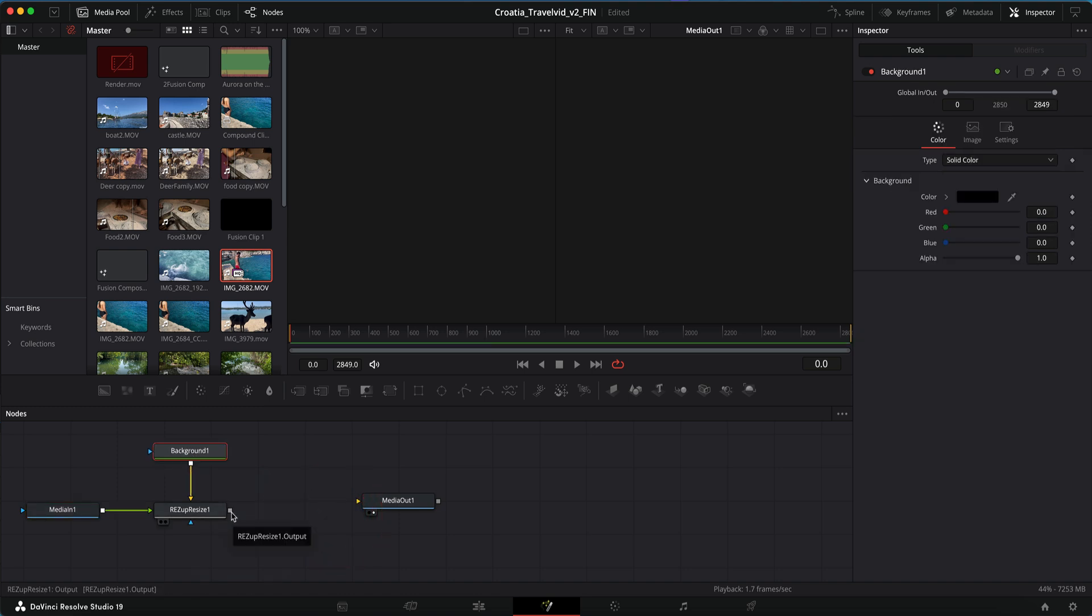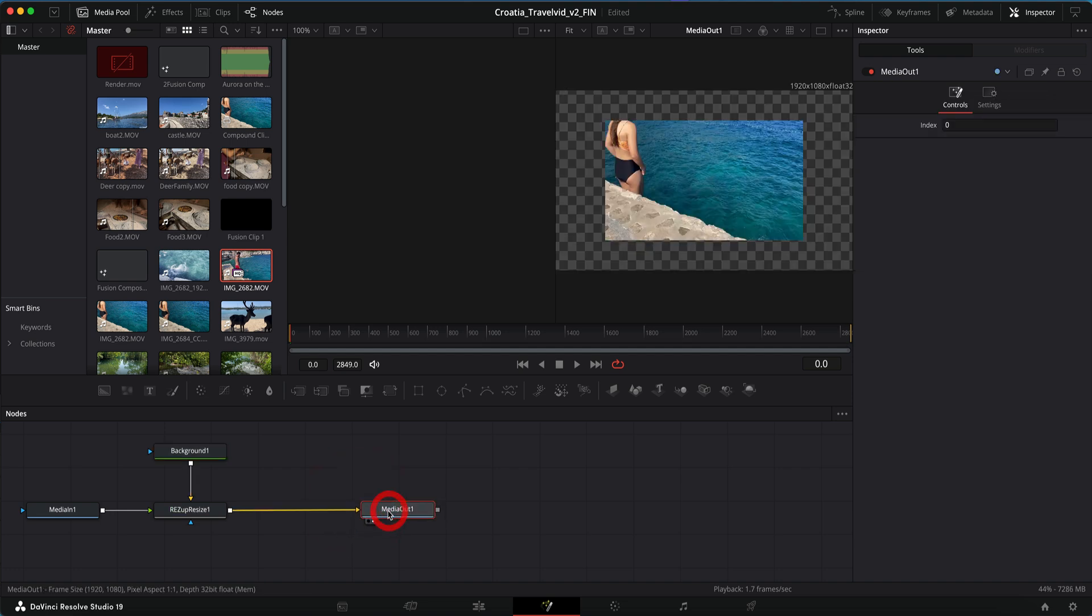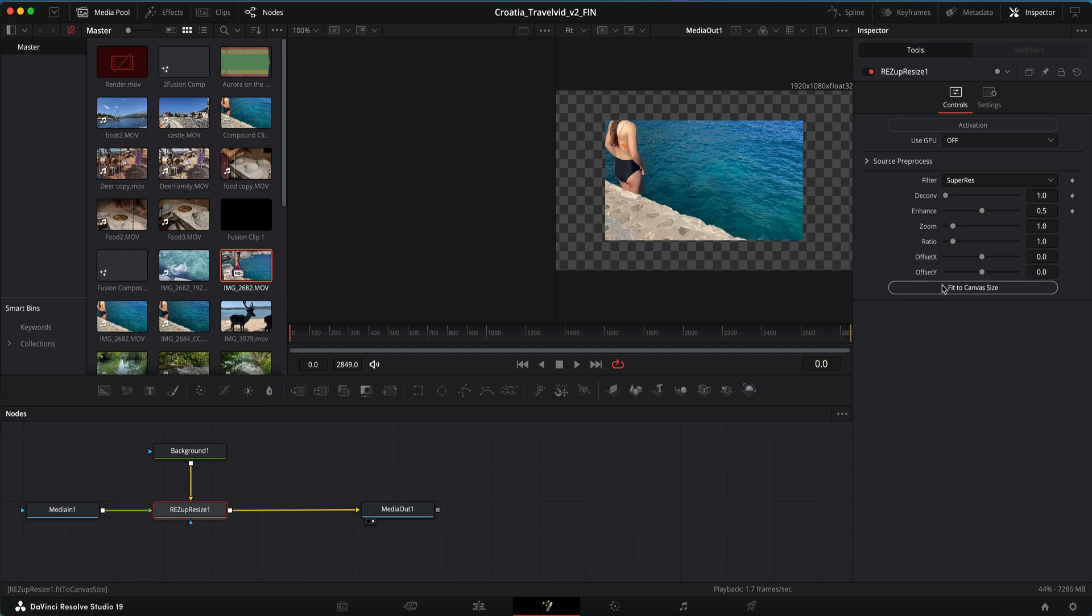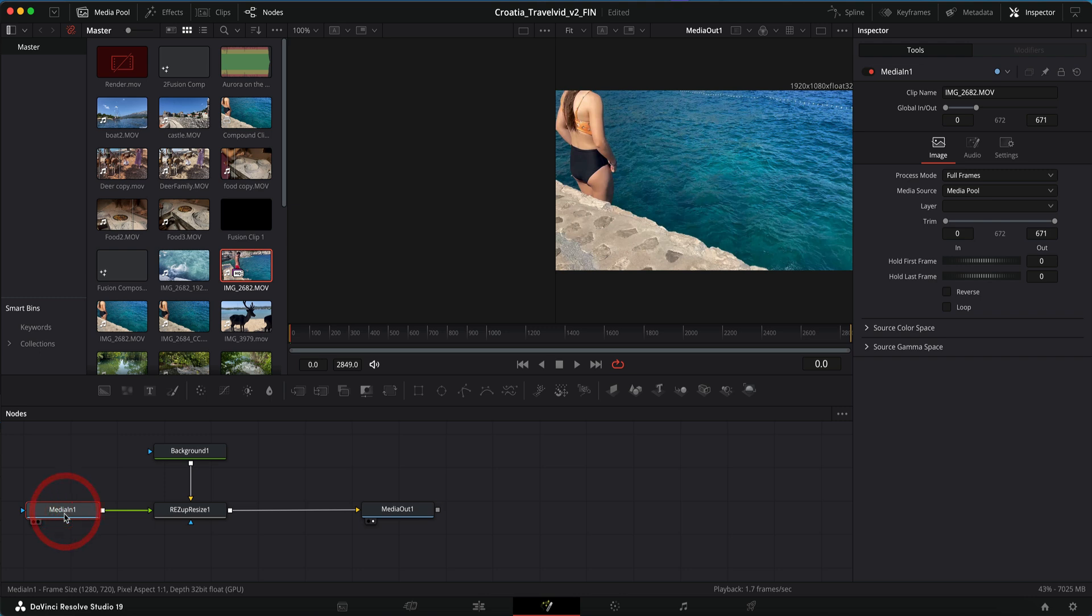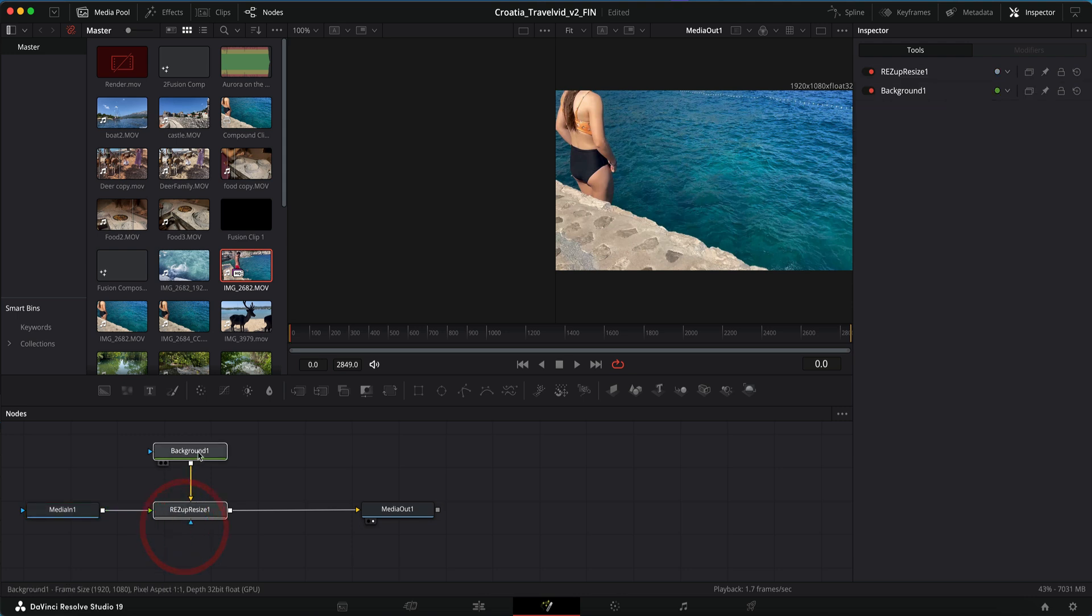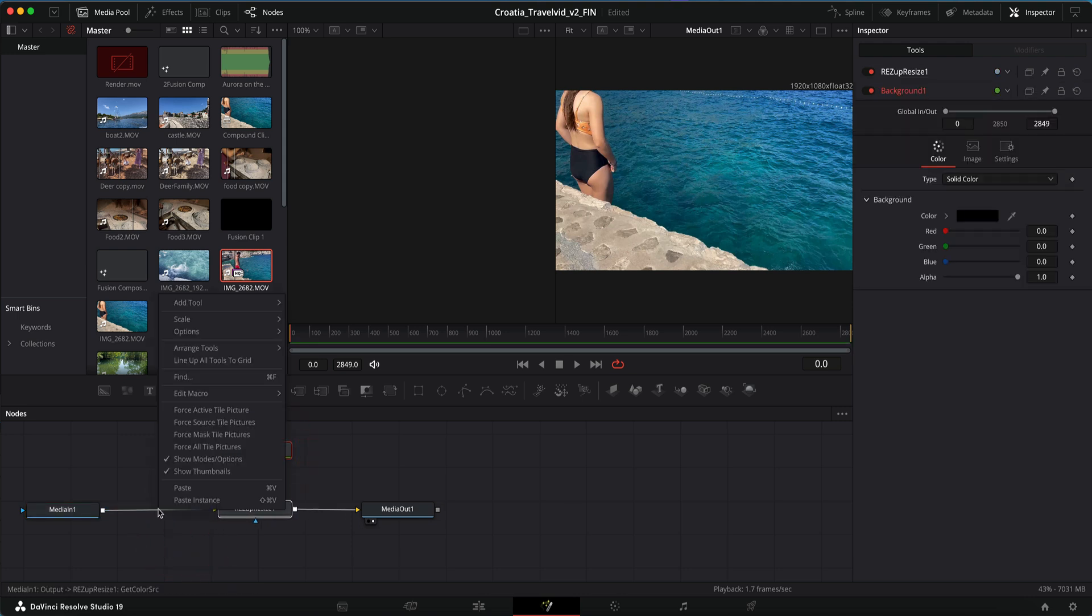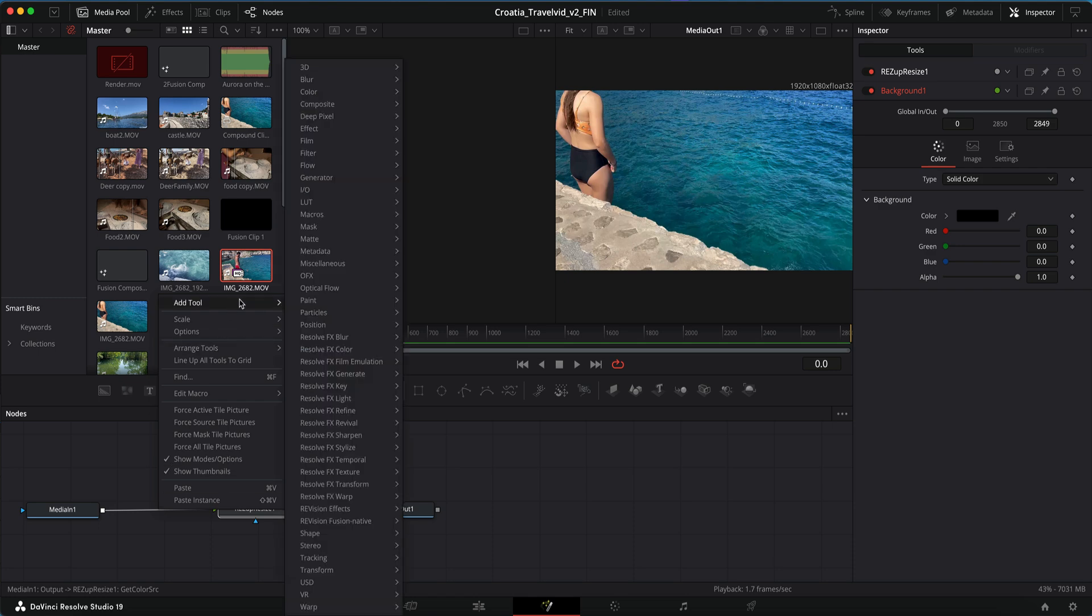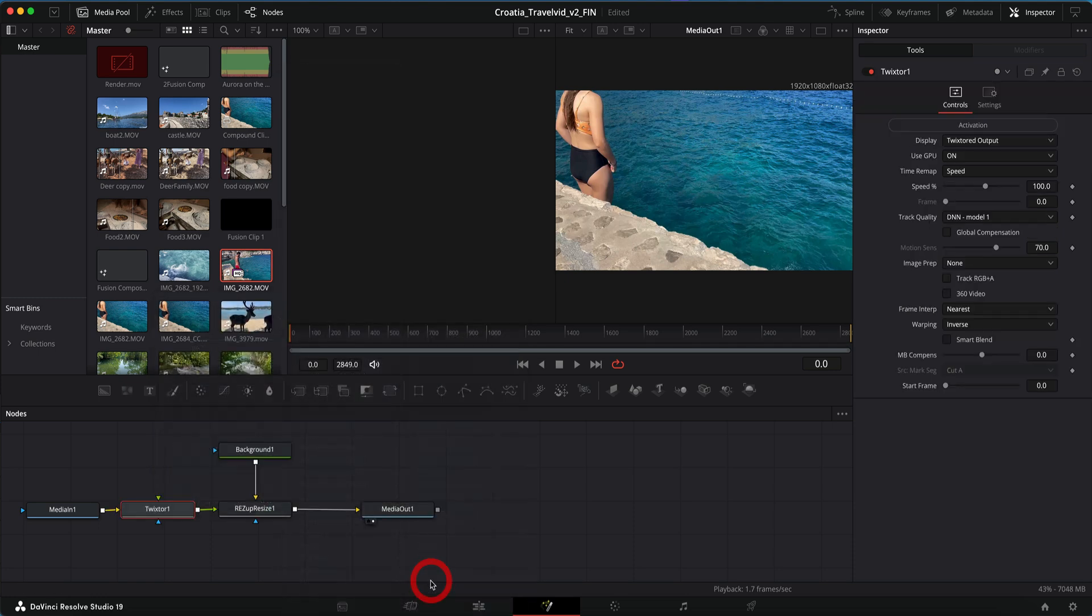I can grab the output, the gray square, on resize and drag it to the input on media out. We can go to resize and the controls and select fit to canvas size. A little gotcha is to check the loop box on media in, otherwise when you get to Twixtor you won't get the full duration upon rendering. We can add our Twixtor node before ReSpup Resize to save on processing time.